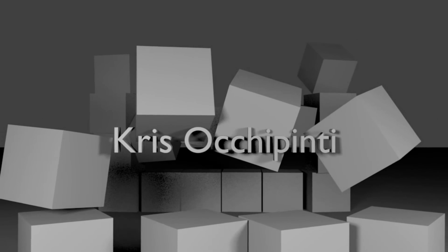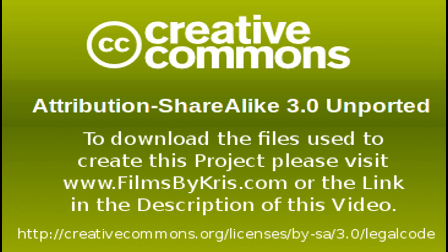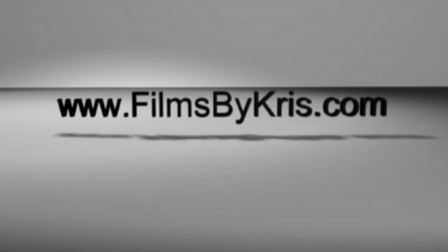And that's it. Thank you for watching. Please visit filmsbychris.com. Check out the links in the description. And I hope that you have a great day. Bye.